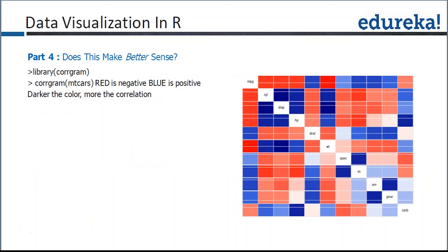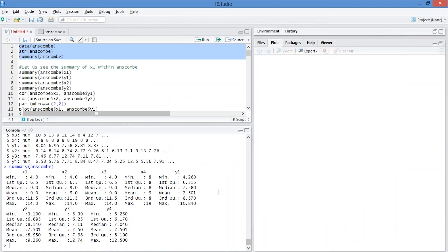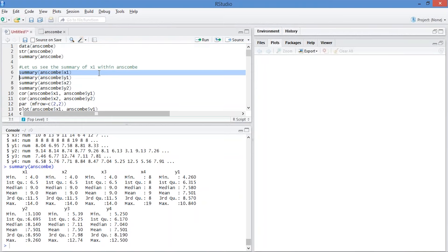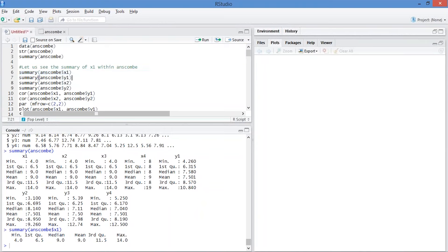I'm giving you this dataset. Anscombe is one of the datasets. If you take a look — minimum value, first quartile, median, third quartile, maximum — these are the fivenum values. I can get the summary and get the fivenum values here. If I take a summary of the Anscombe dataset, I get the values: minimum, first quartile (25th percentile), median, mean, 75th percentile, and maximum.